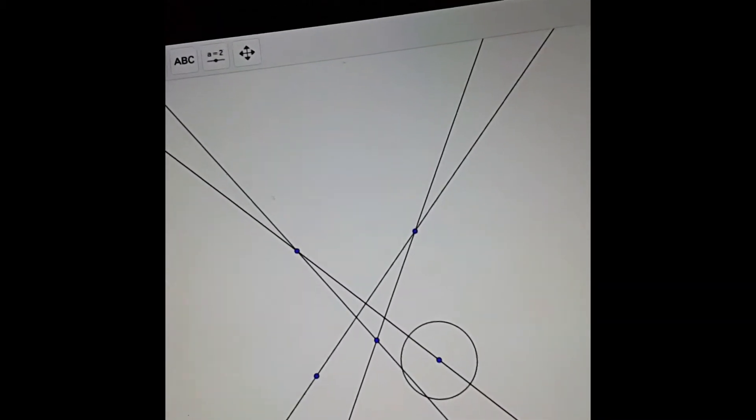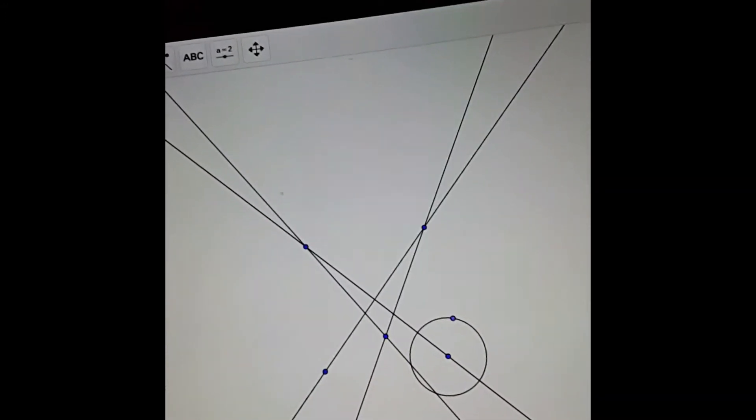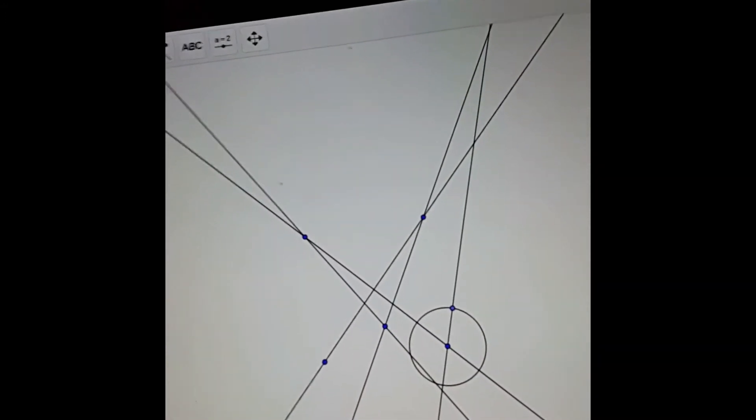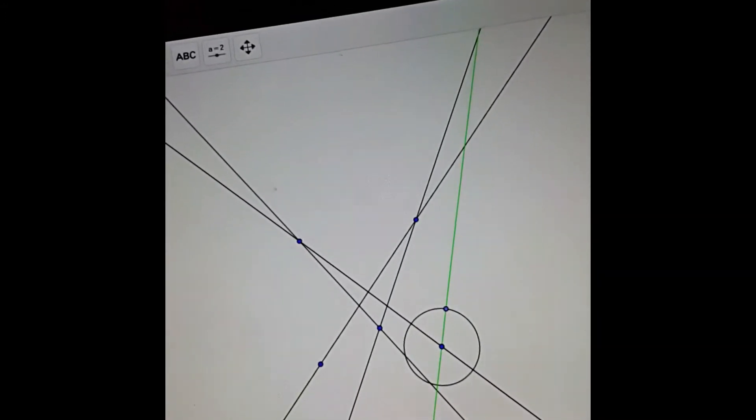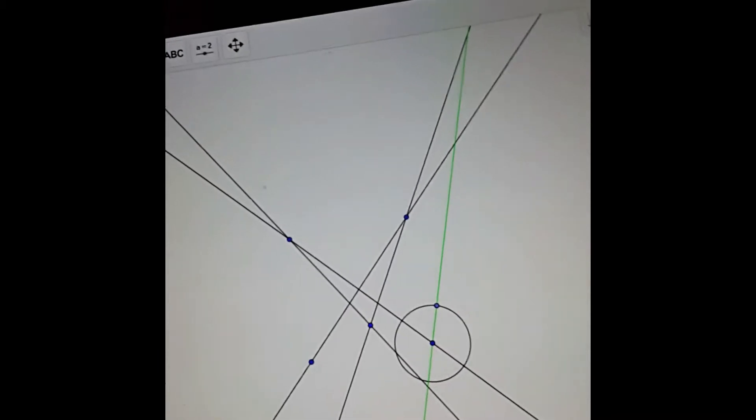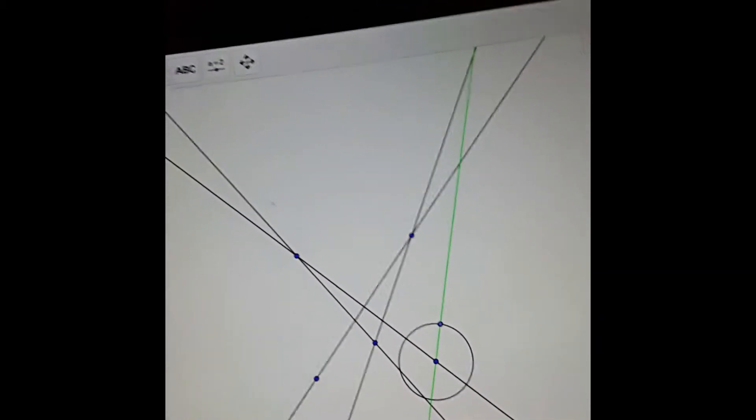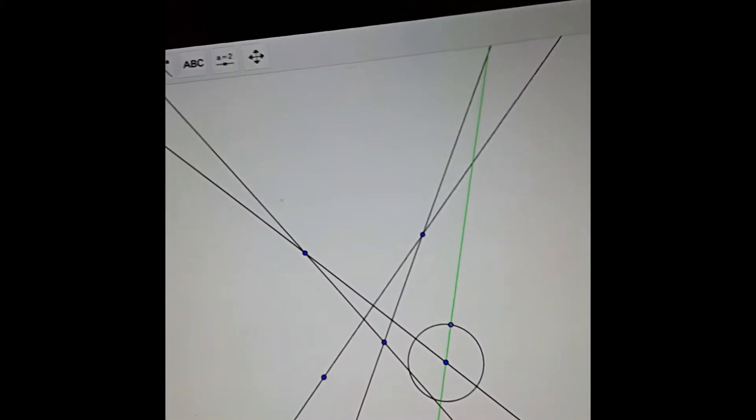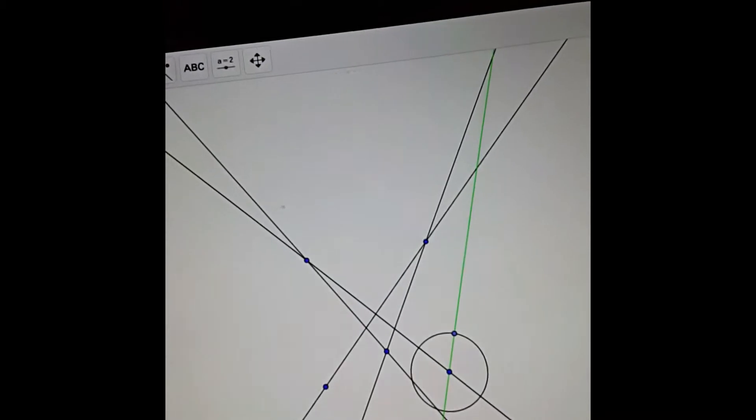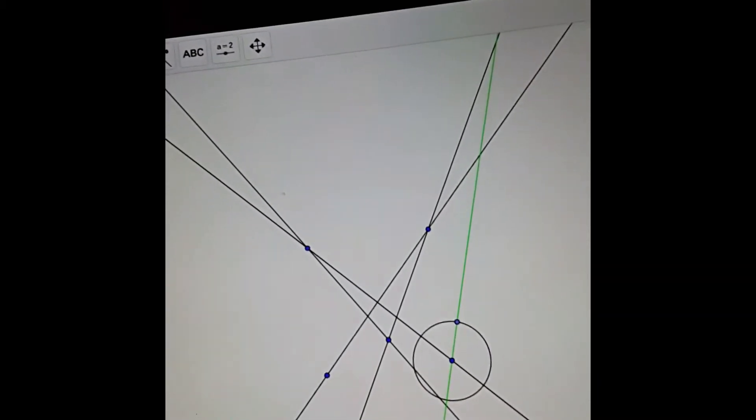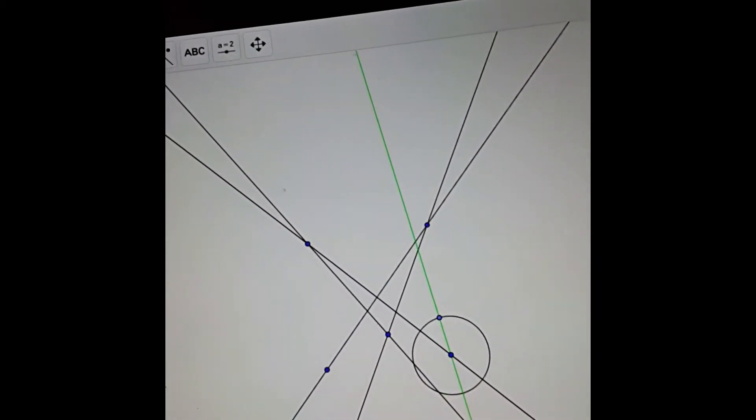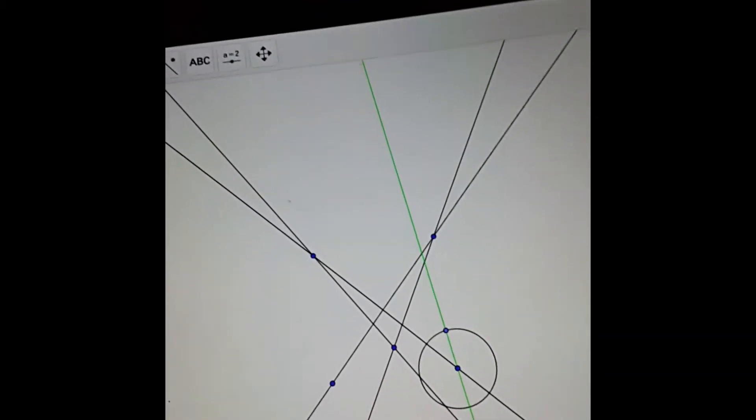And we're going to start just by drawing a kind of variable line. So the reason I'm using a circle here is so I can make it variable. I can move around that point around the circle to change the way the line is. So it swivels around this point.